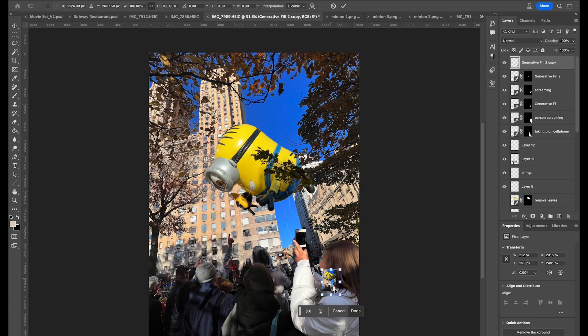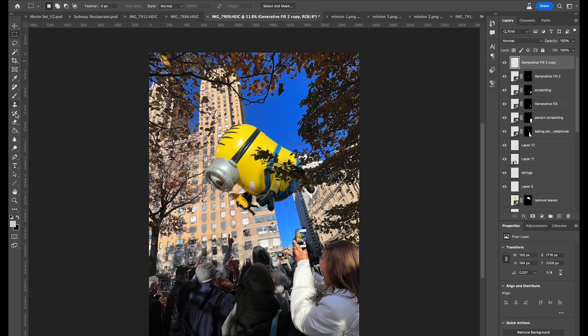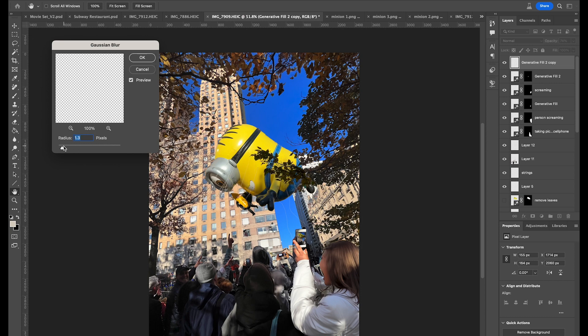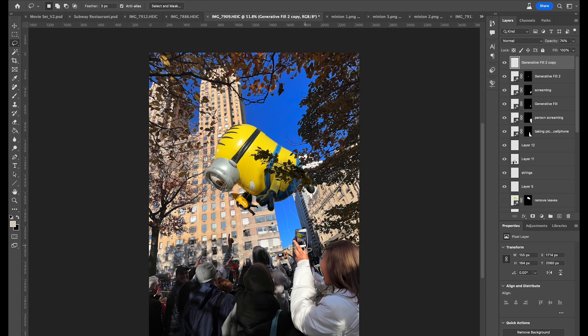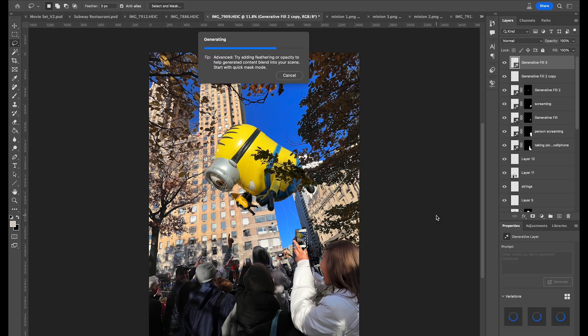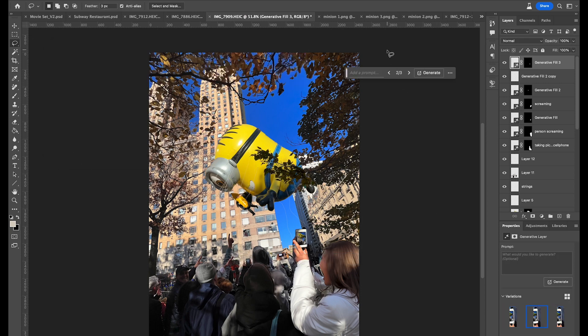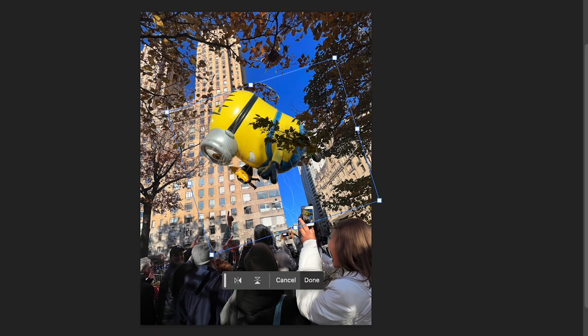Then I roughly grabbed what might be her perspective of the photograph, used free transform to throw it onto her screen, and edited the opacity a little bit.